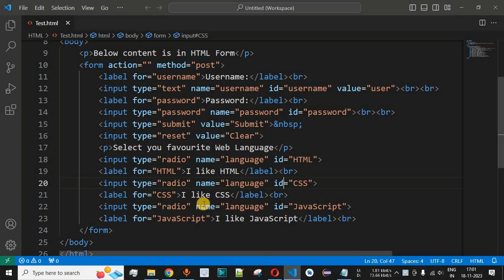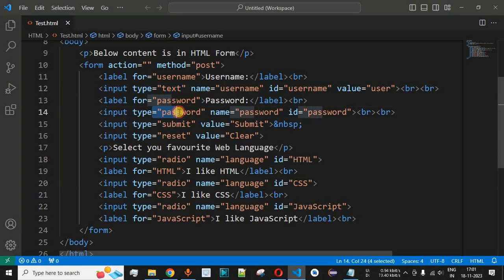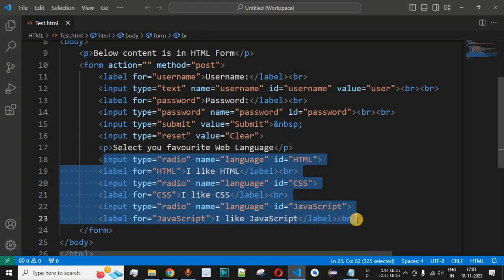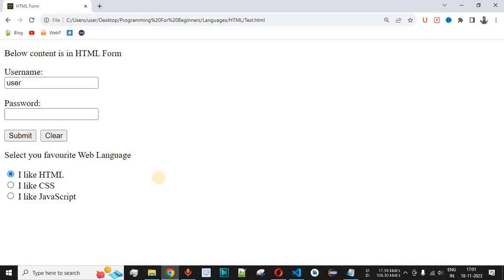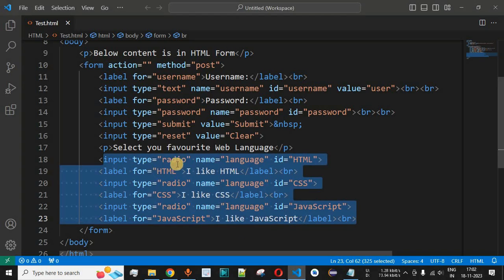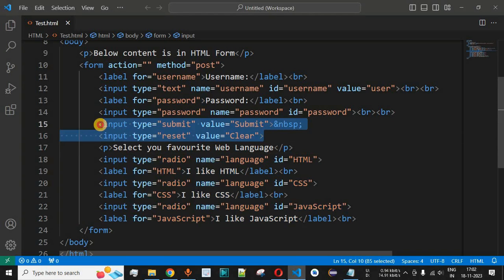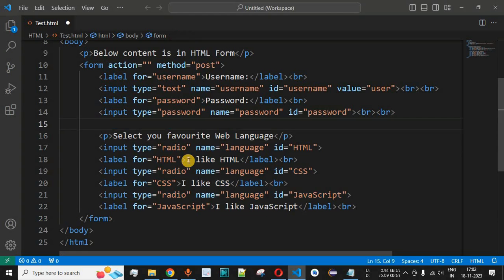Let's check this with examples in VS Code. Previously we had seen input types text, password, submit, reset, and radio buttons — where only one option can be selected. Currently the submit and clear buttons are placed in the middle of the form, which is not good design; they should be at the bottom.